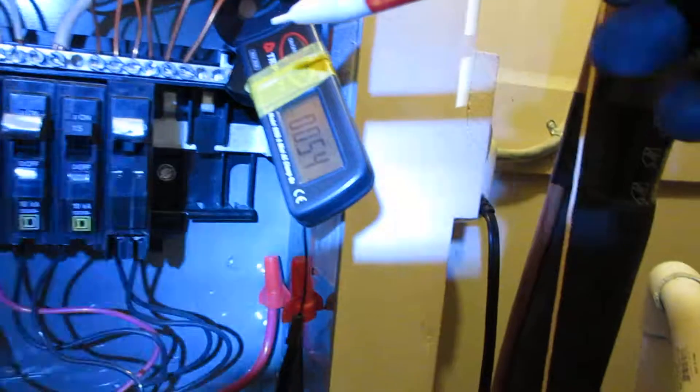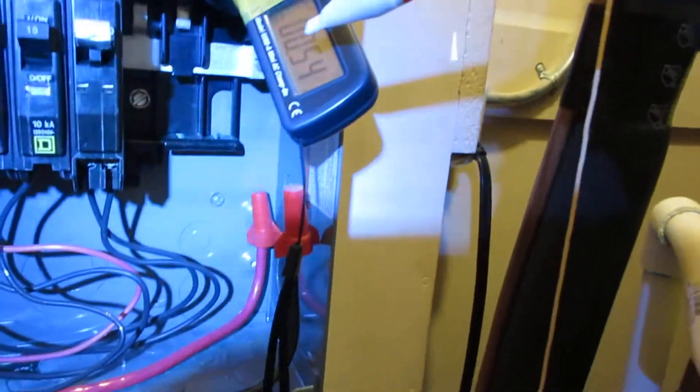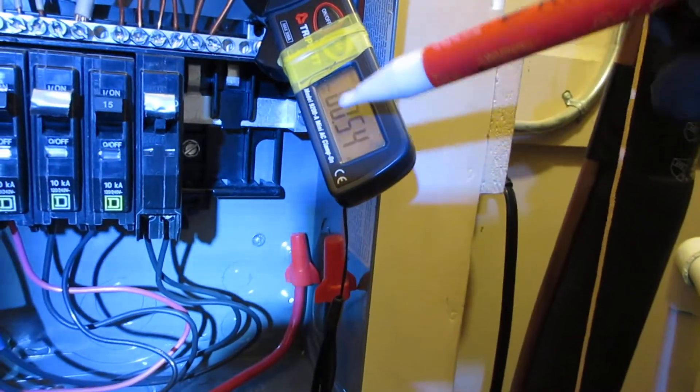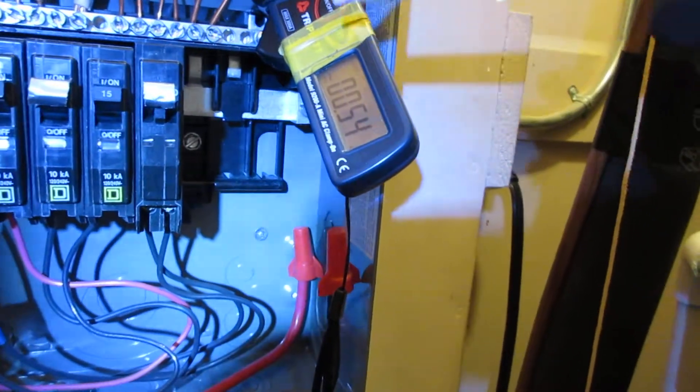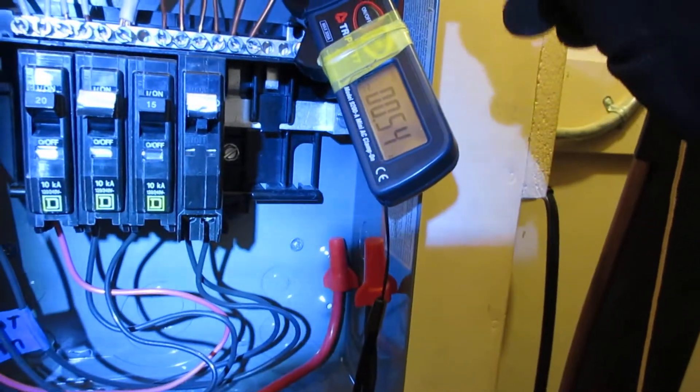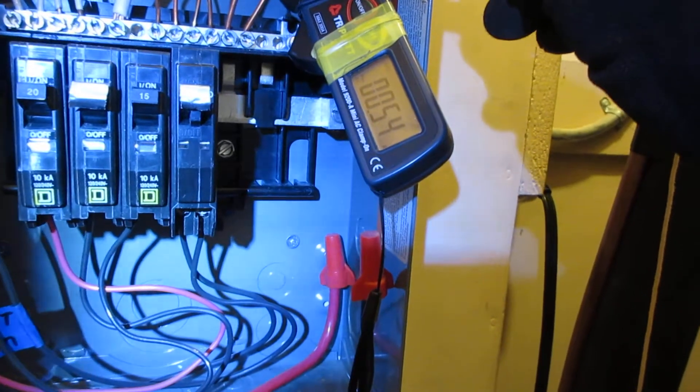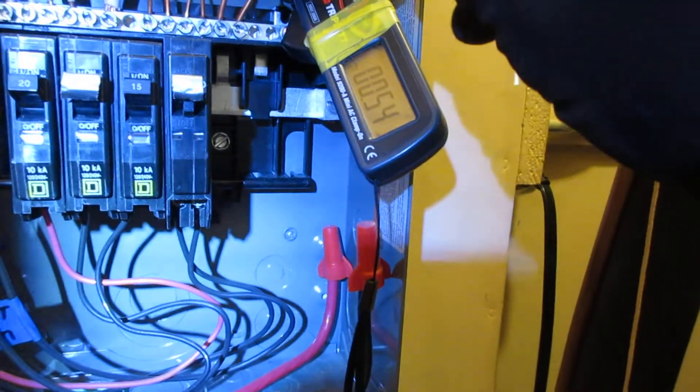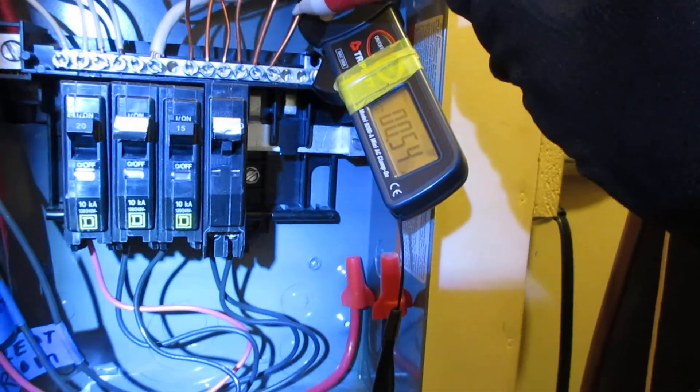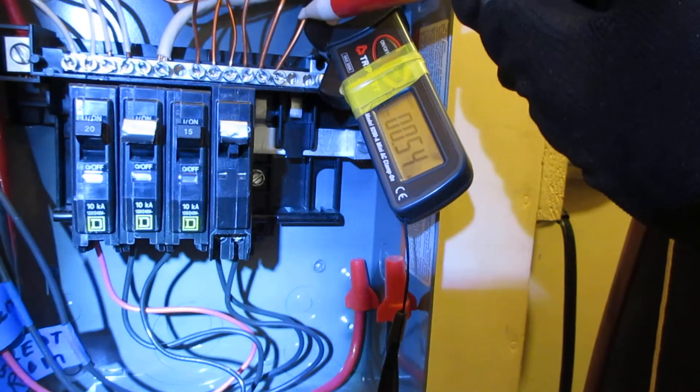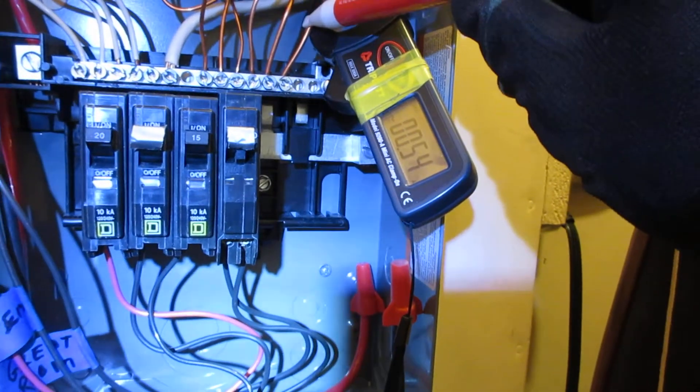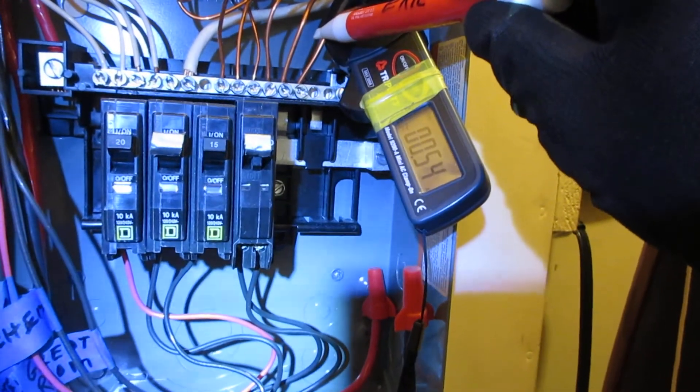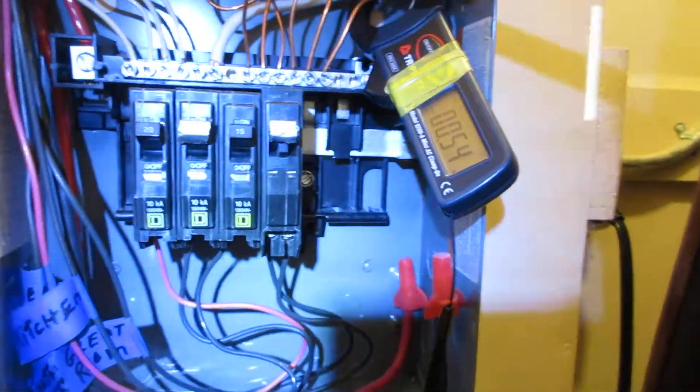And over here we see a half an amp on this particular ground right here. And so there's never supposed to be any continuous current or voltage on a ground wire except during a fault situation.